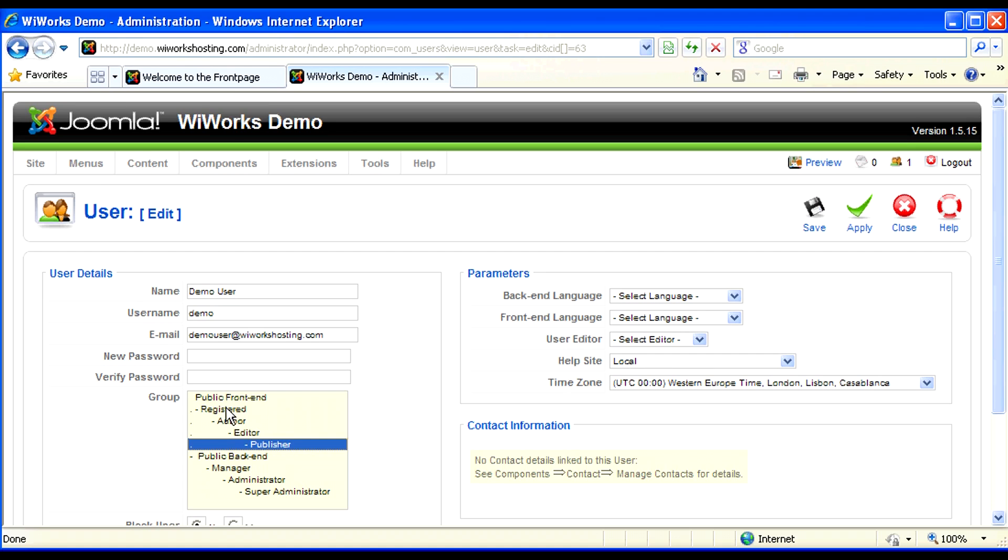A publisher has all the rights of a registered user, author, and editor, and they also have the rights to publish any content regardless of the user that created that content.